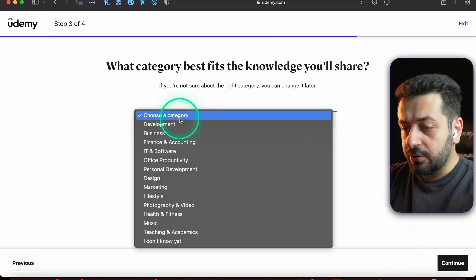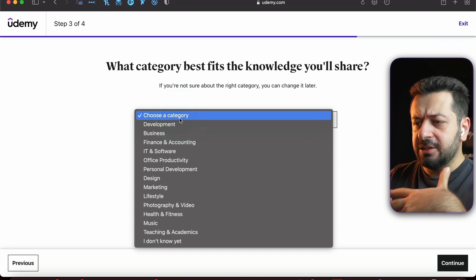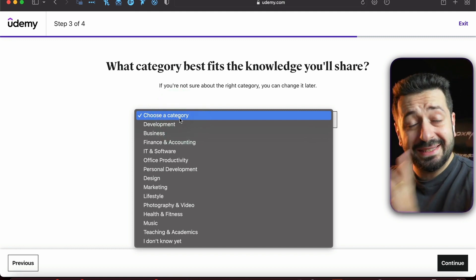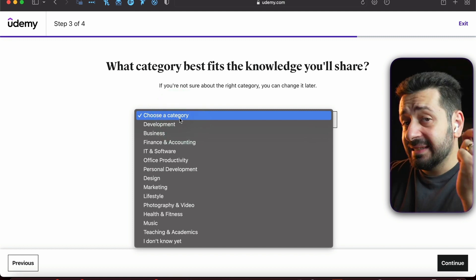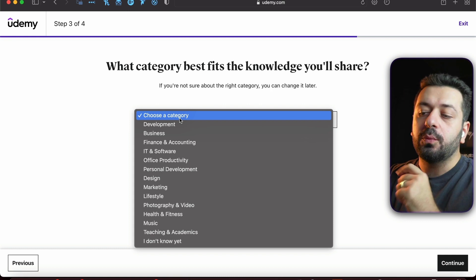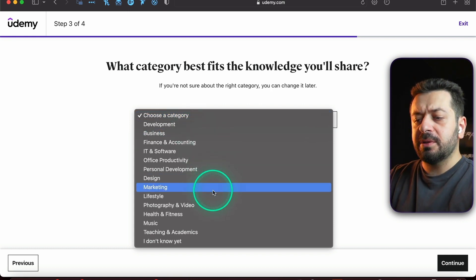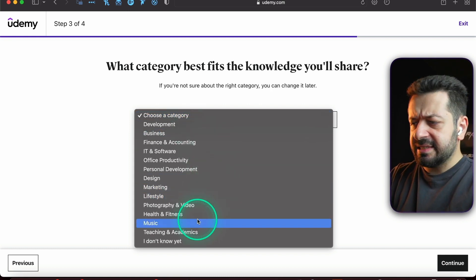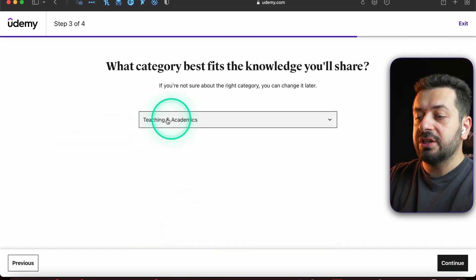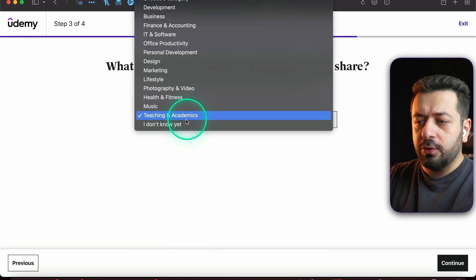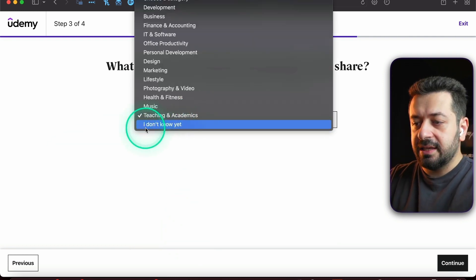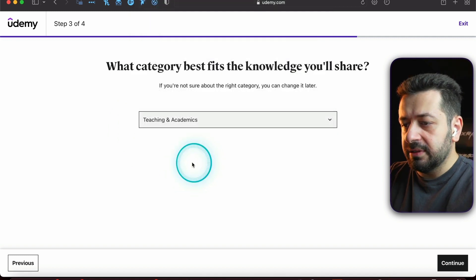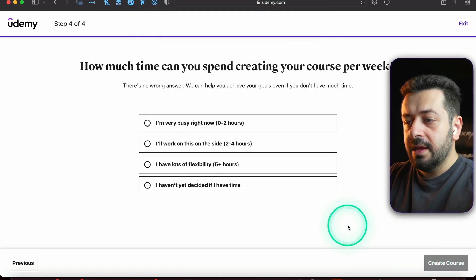On the bottom right corner, you're going to choose a category for your course. Basically, it will be the general category of the course. Again, this can be changed as well, don't worry. For example, in our case, let's say we are creating the same course we have right here - it's about Teaching and Academics. Or if you don't know yet, you can just select 'I don't know yet.' Then press Continue.